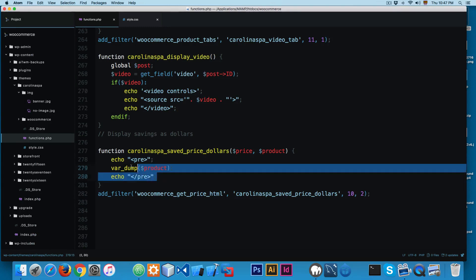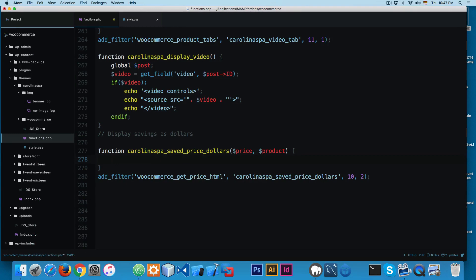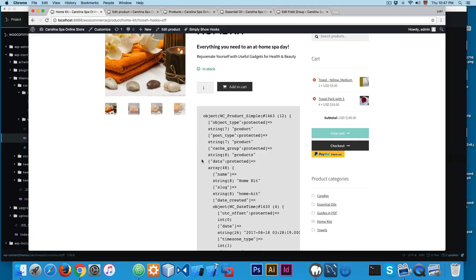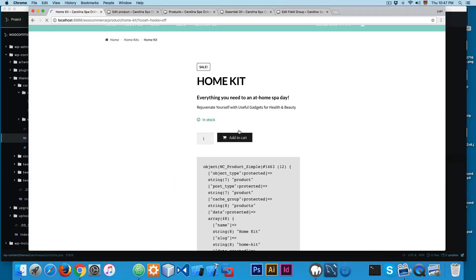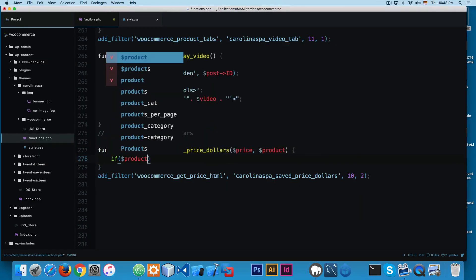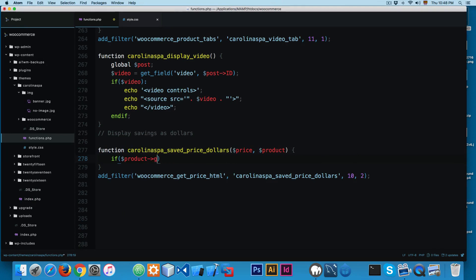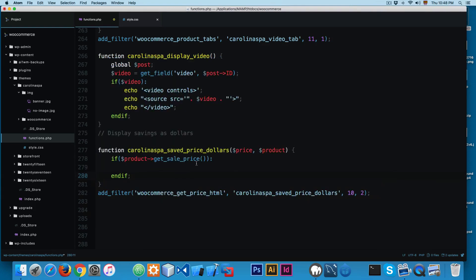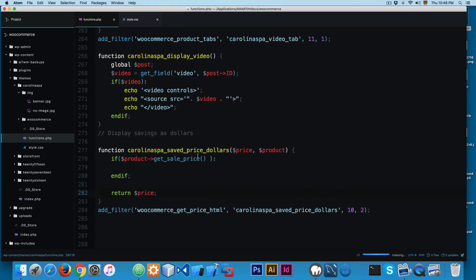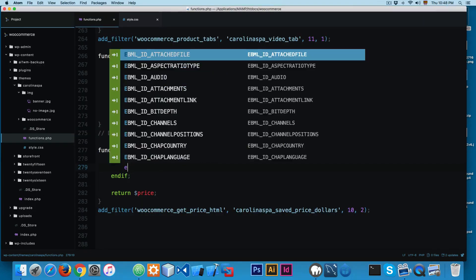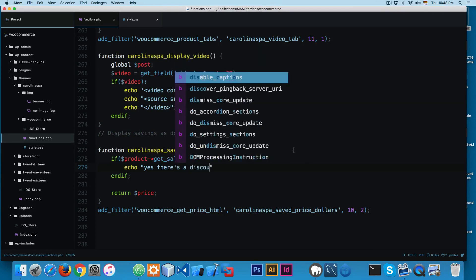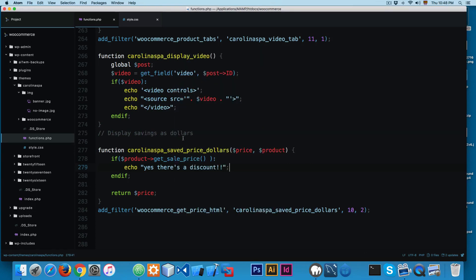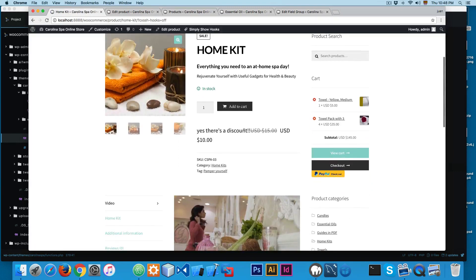First, remove the debug output. We'll run this function only if there is a special price, using an if statement passing the product and using the method get_sale_price. In case we are running a special offer, this method will return the sale price, and we return the price. To test, echo 'yes there is a discount', reload, and you can see it works.